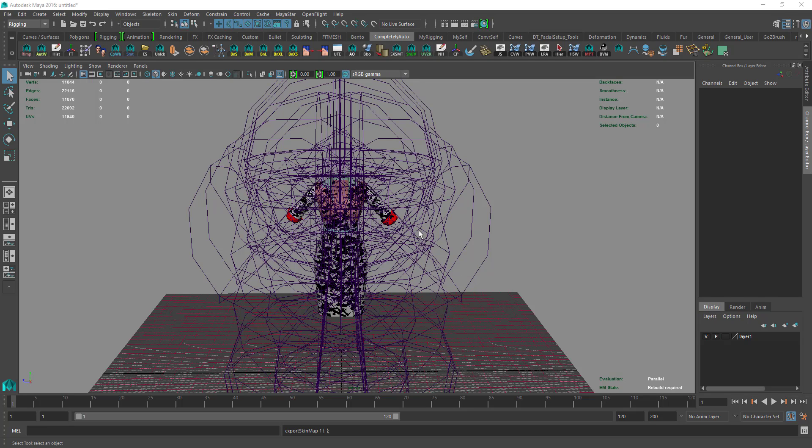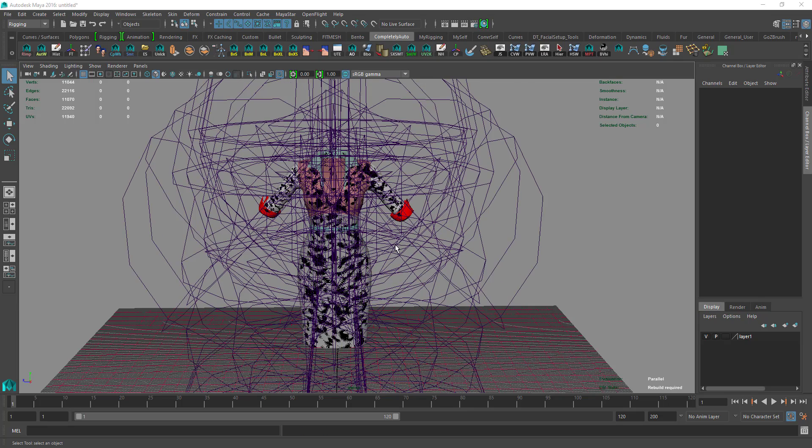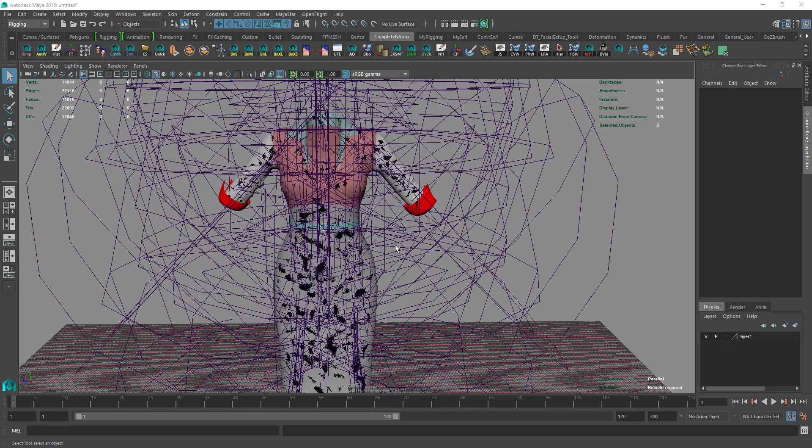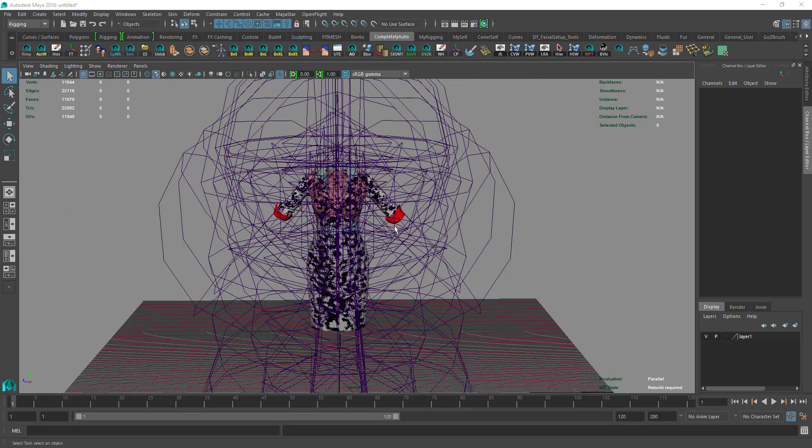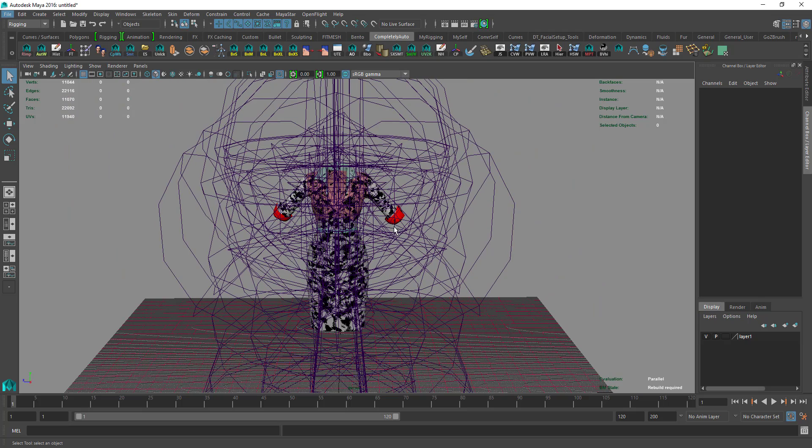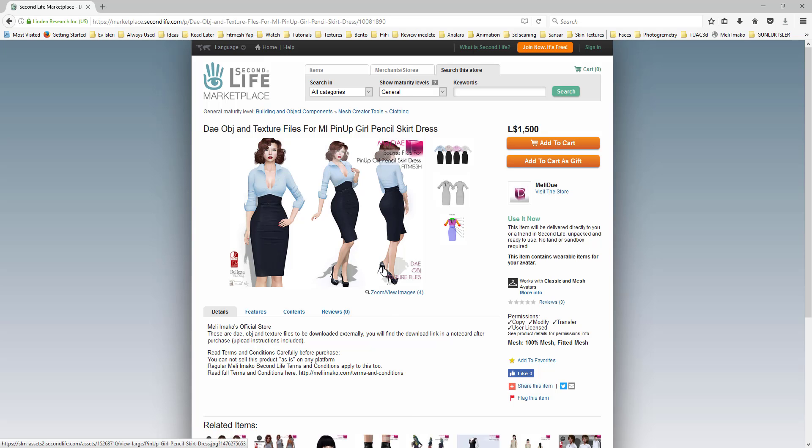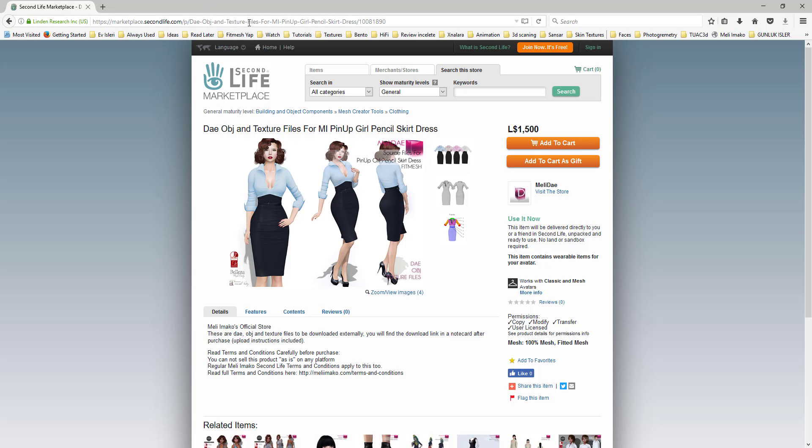Hello everybody, in this tutorial I will show you how you can add details to DIA files you purchase or obtain. For the purpose of this video, I'll use Mary Mako pinup girl pencil skirt dress, which you can purchase from here, and I use the large version for this one.